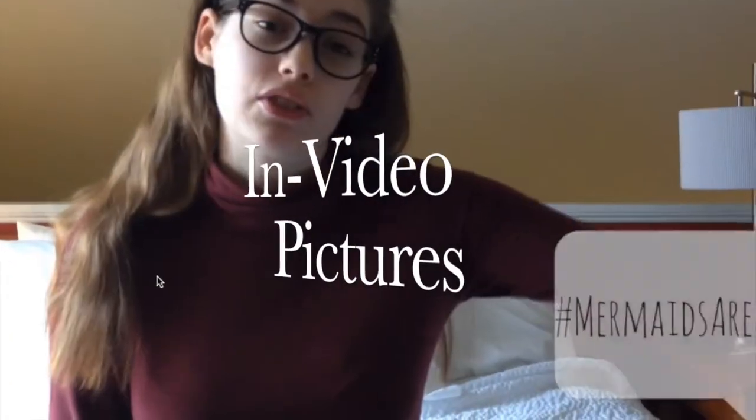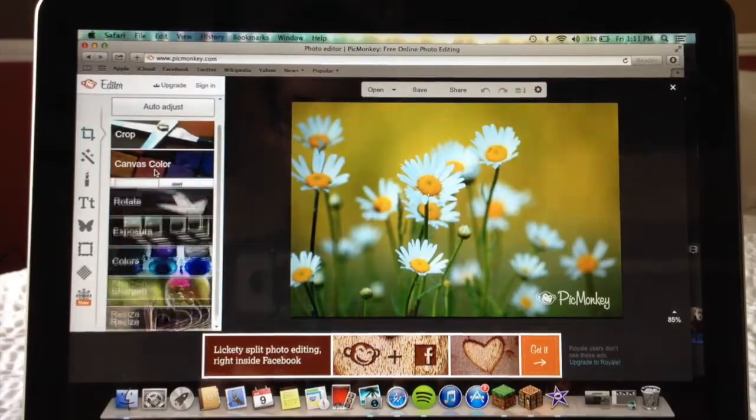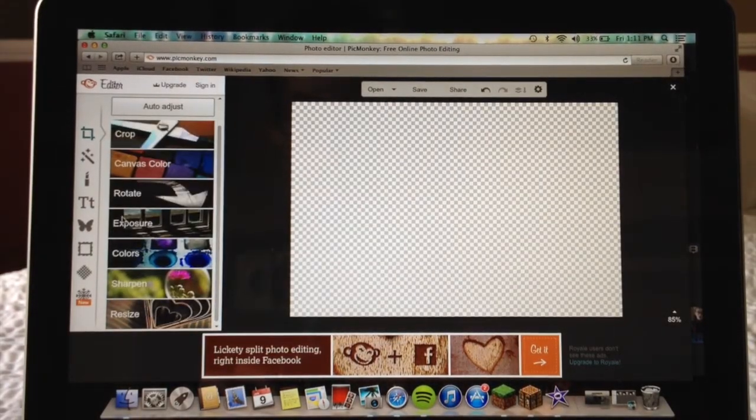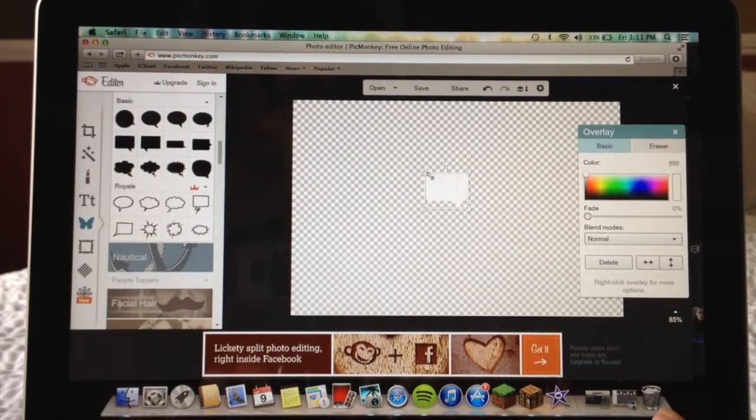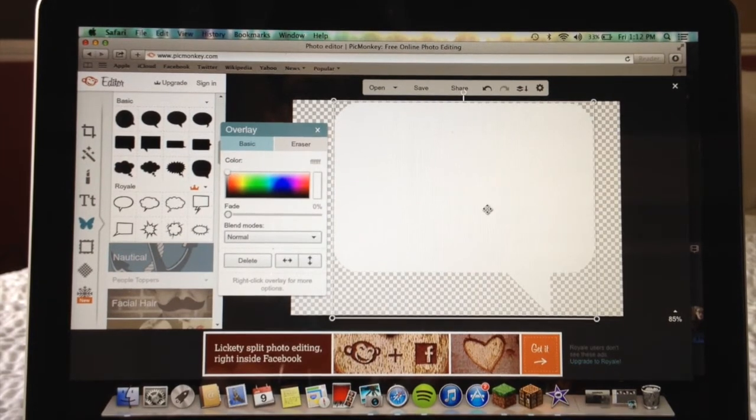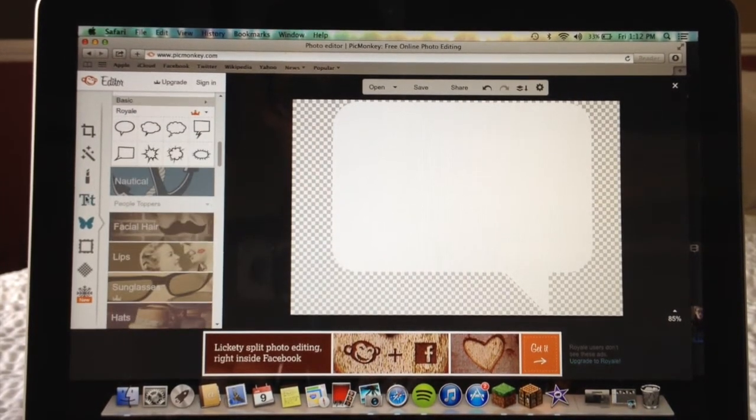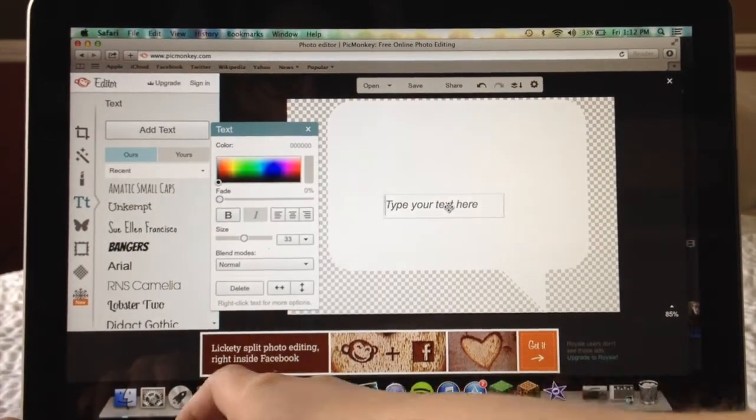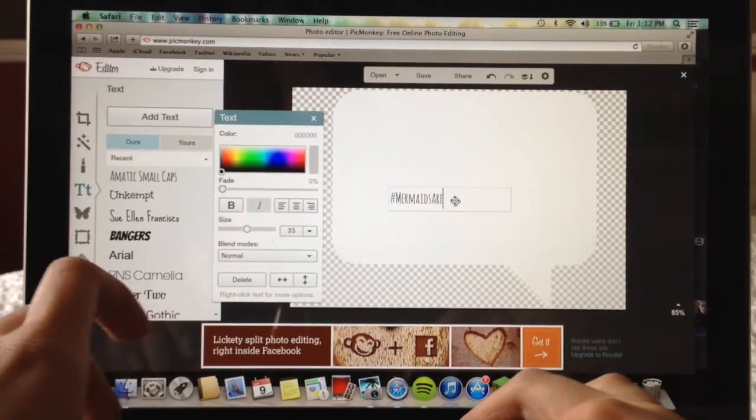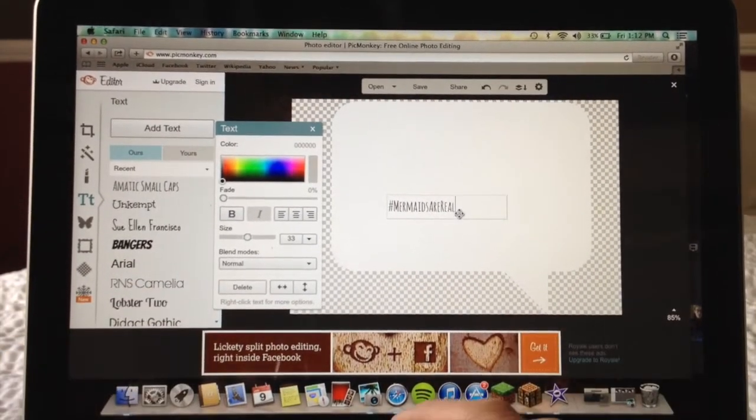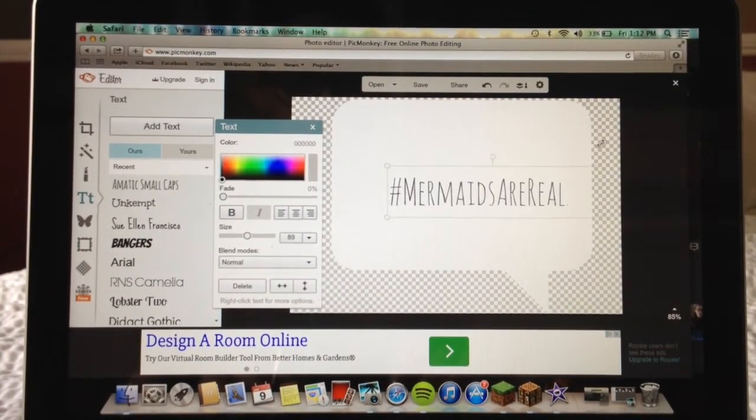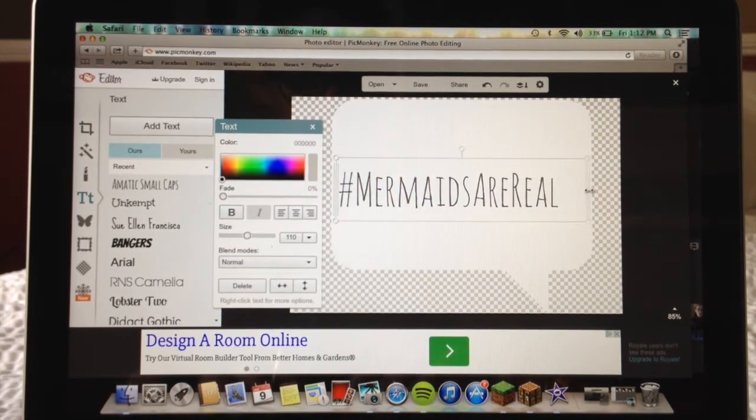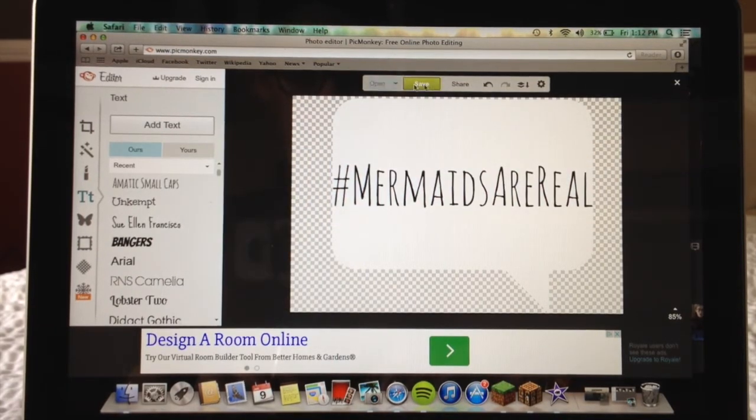To create these little in-video pictures, I go to a site called PicMonkey and then I create a transparent background. You have to make sure it's transparent. Then you can just make whatever you want. I made a little speech bubble and then added text. PicMonkey has a huge variety of texts that you can use. If you remember from my last video this was in there.